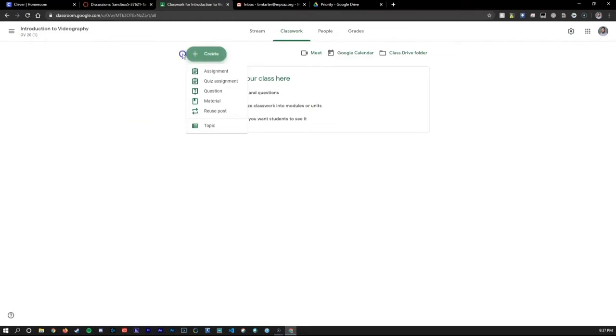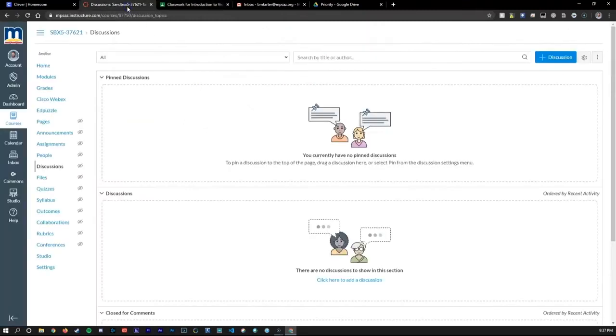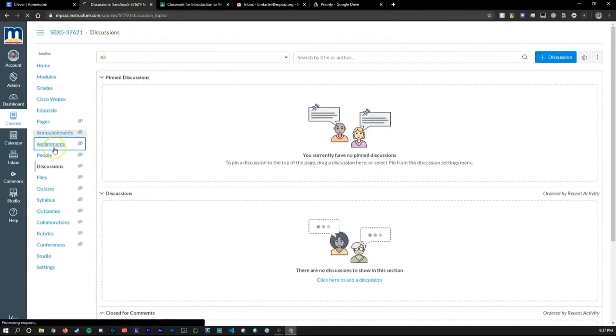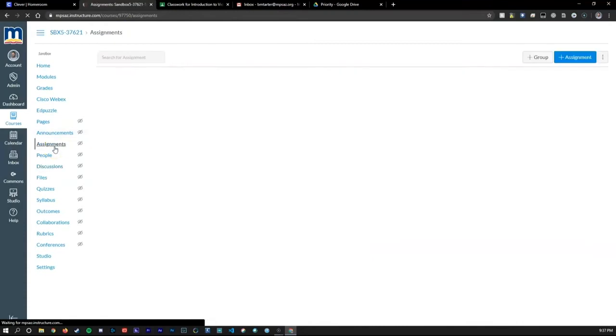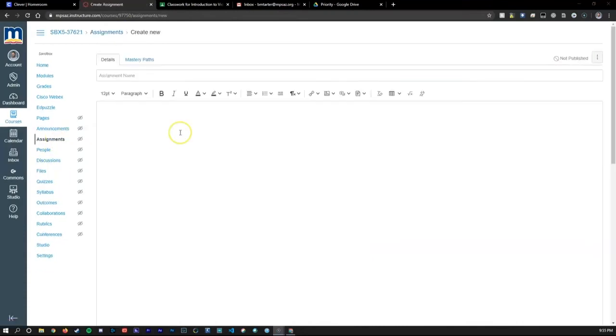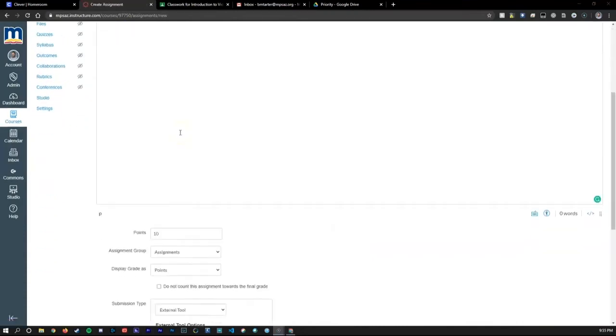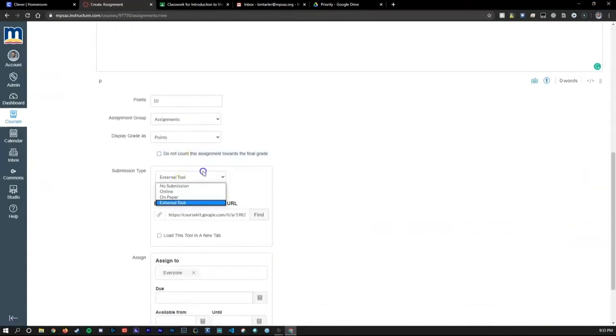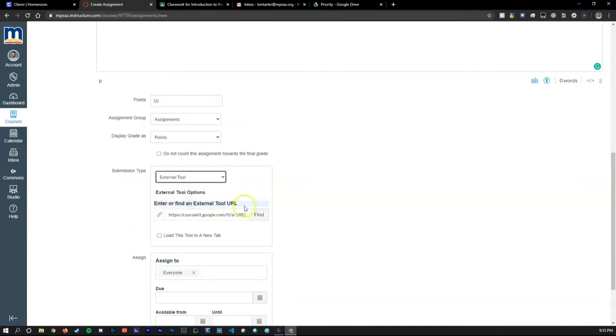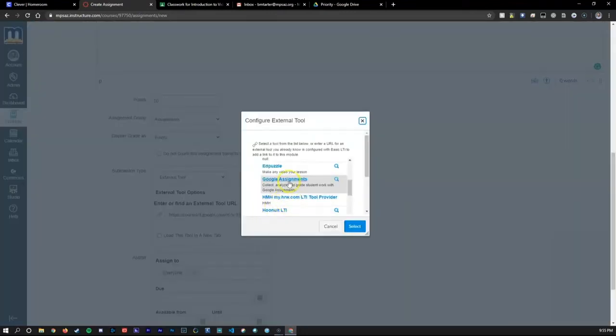On the Canvas side, you also have the ability to create assignments, quizzes, share materials, and much more. One big advantage of Canvas is it's really easy to move assignments over from your Google Drive using the Google LTI for Canvas.